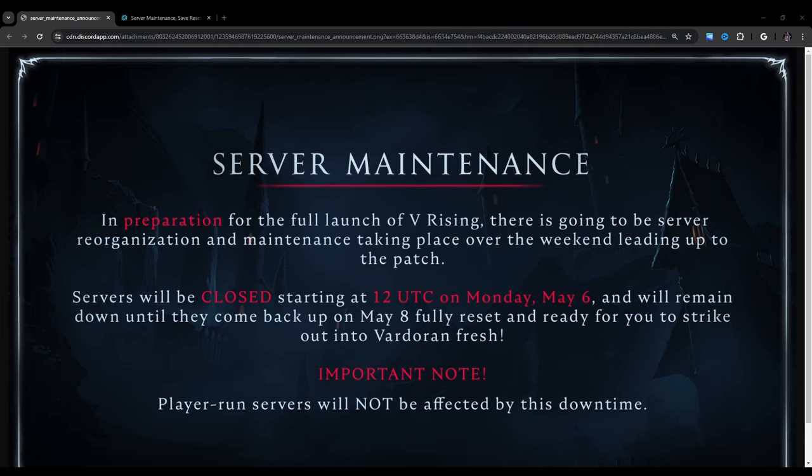Hello and welcome. Today I'll be going over the latest VRising dev update, giving us some information on the server maintenance notice and some other things just so you guys are aware because I've gotten a lot of questions about this. So yeah, let's get right into it.